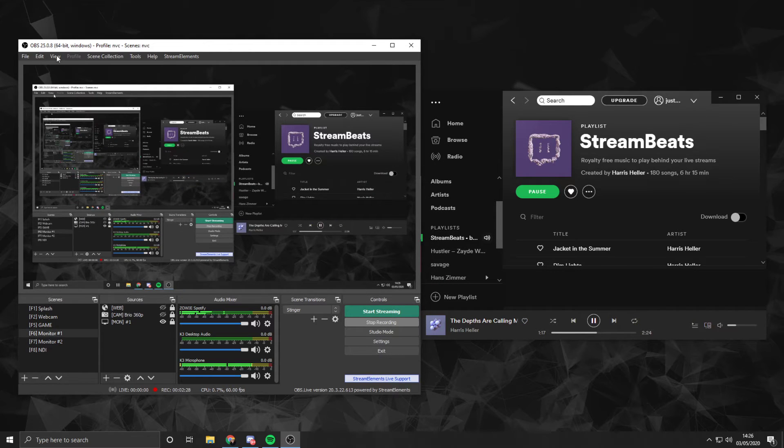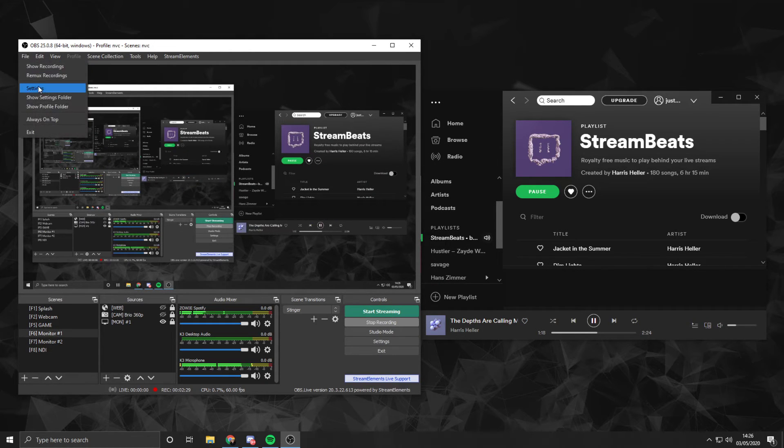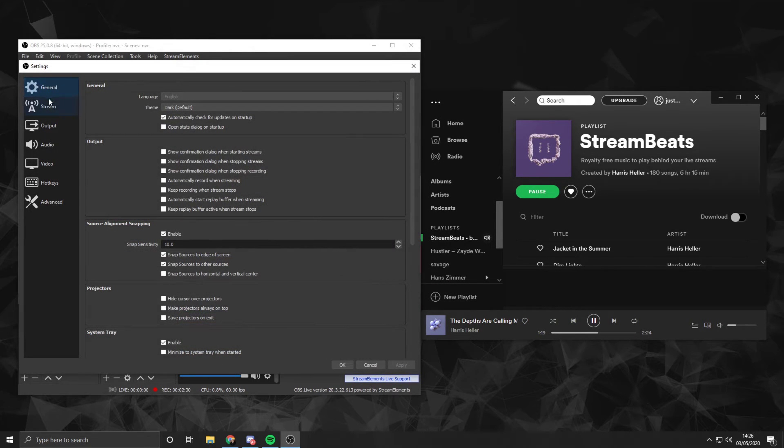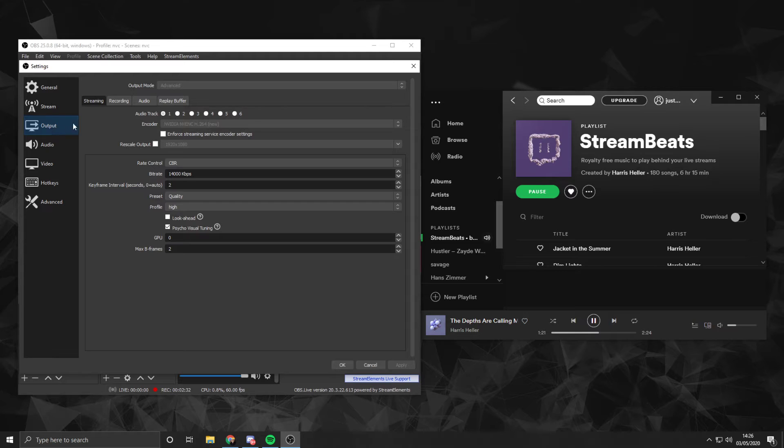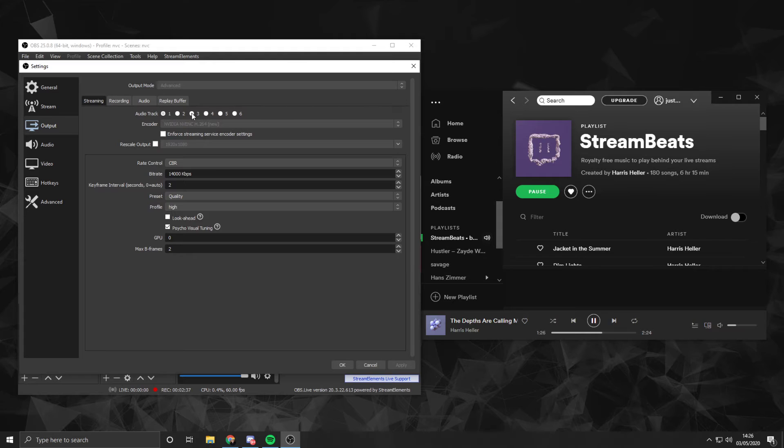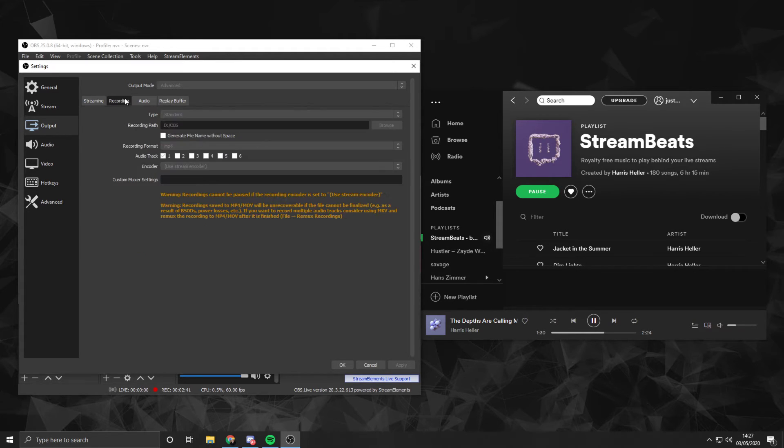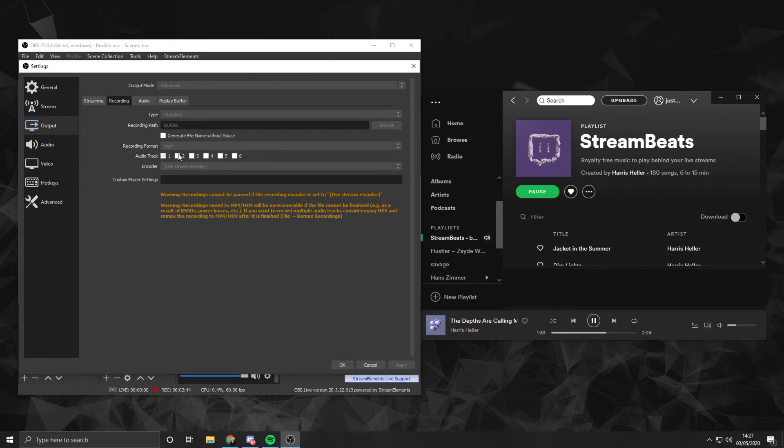So from here, we close that, go File, Settings, and then Outputs. Under Streaming, we will want to select Audio Track 1. Of course, I'm currently recording, so clicking these do nothing, but this would be Audio Track number one to capture all three. And recording would be Audio Track number two. Again, I have to stop recording to change this.